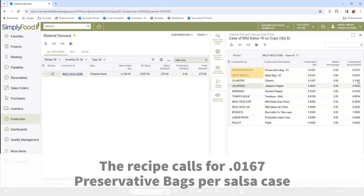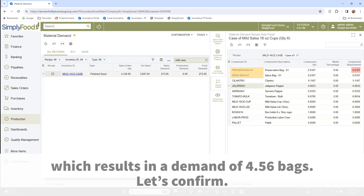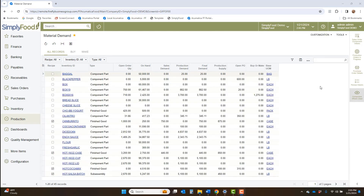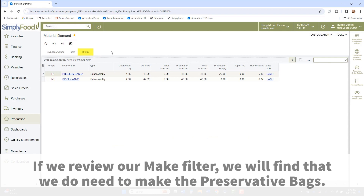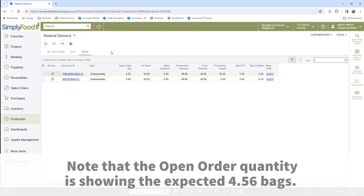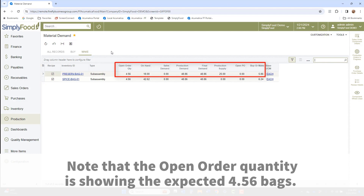The recipe calls for 0.0167 preservative bags per salsa case, which results in a demand of 4.56 bags. Using the make filter, we find that we do in fact need to make the preservative bags. Note that the open order quantity is showing the expected 4.56 bags.